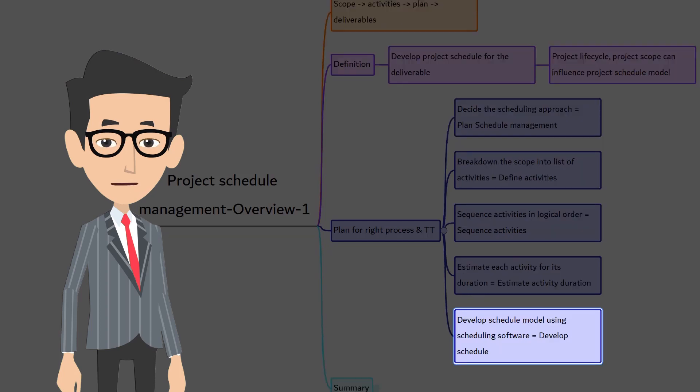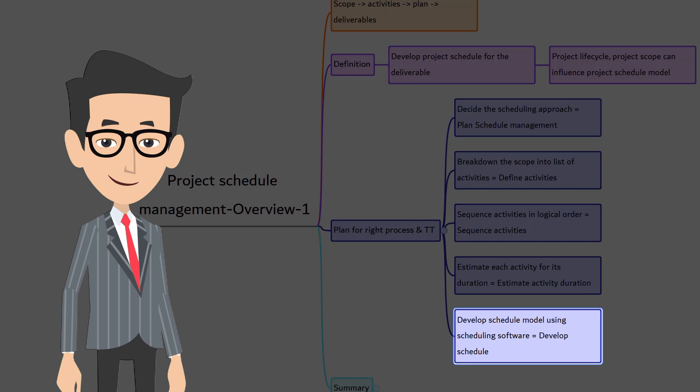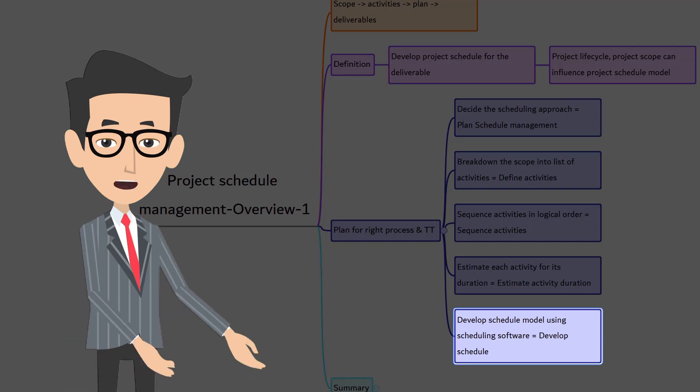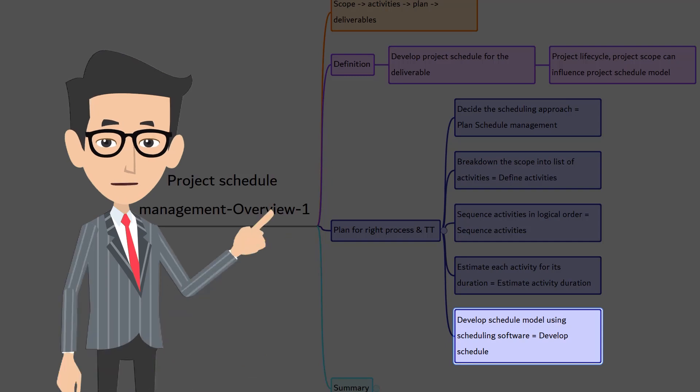Once the necessary information is available, you will key in the information into the project scheduling software and you develop schedule model. As said in the beginning, you do everything using the computer software. I am sure you will be using some of the scheduling software in your organization, such as Primavera, MS Project or even Microsoft Excel.